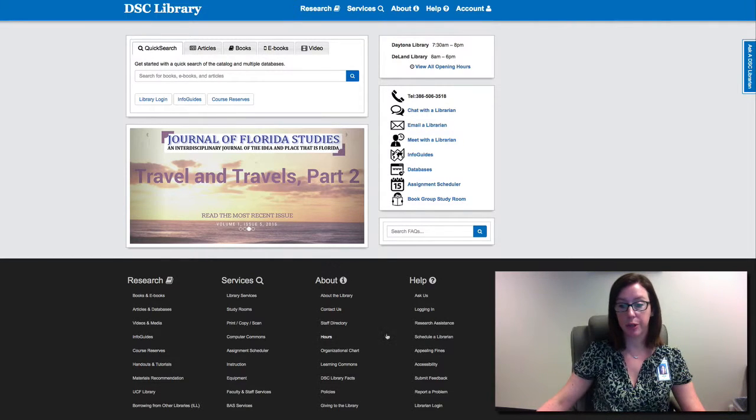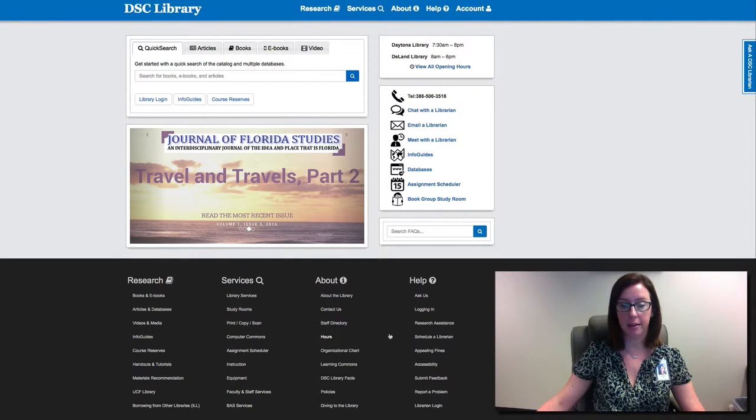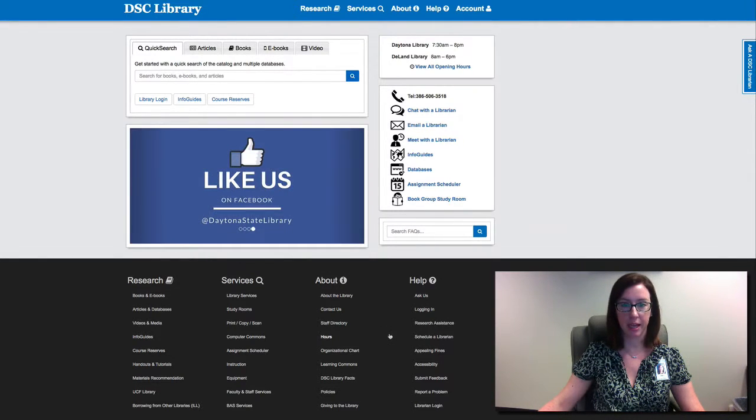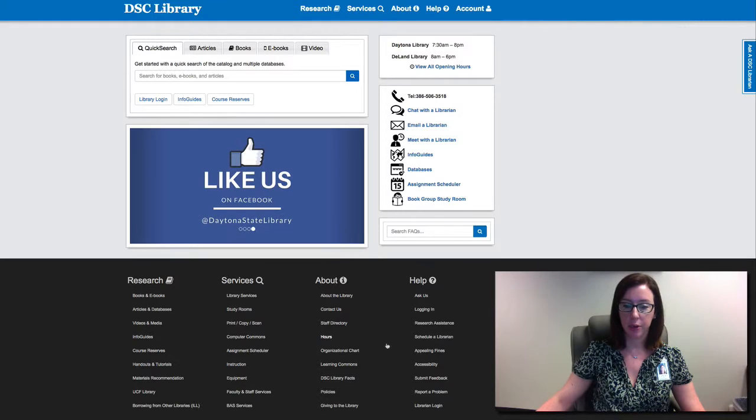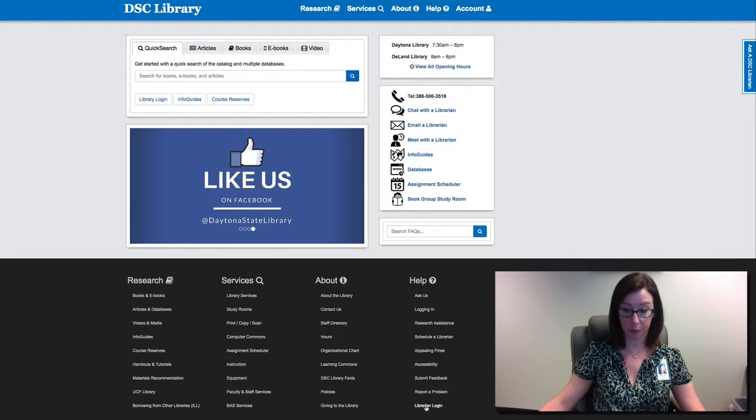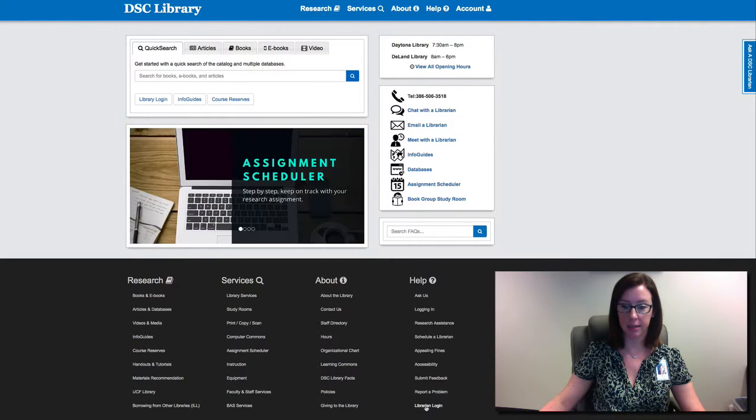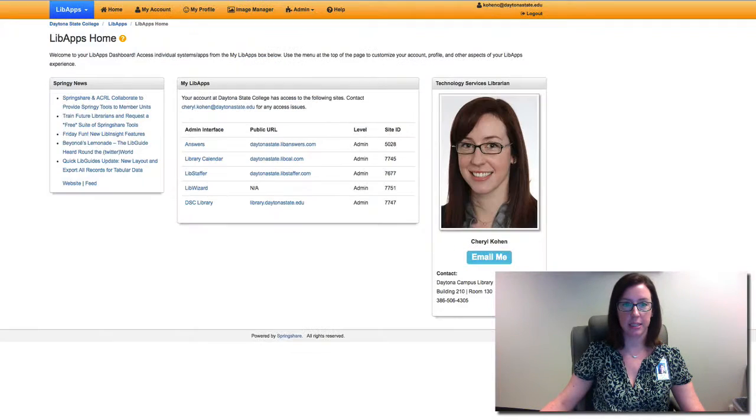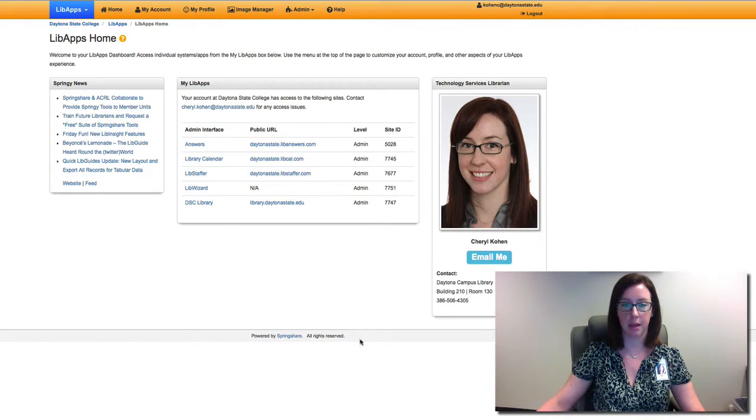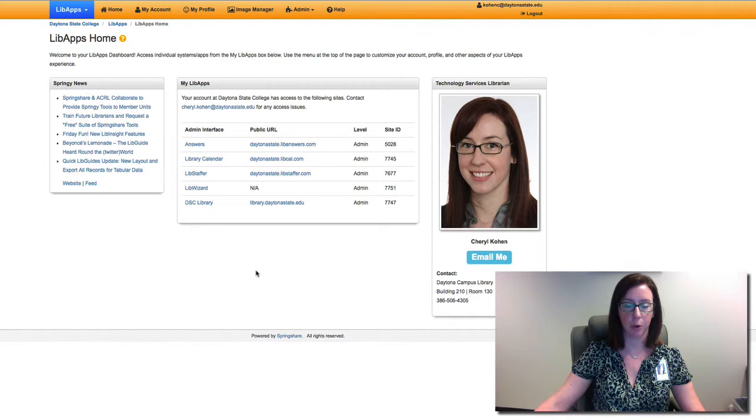Just a friendly reminder: when you are at the library's website you can click on this bottom link librarian login, and that's going to take you to that libapps dashboard.